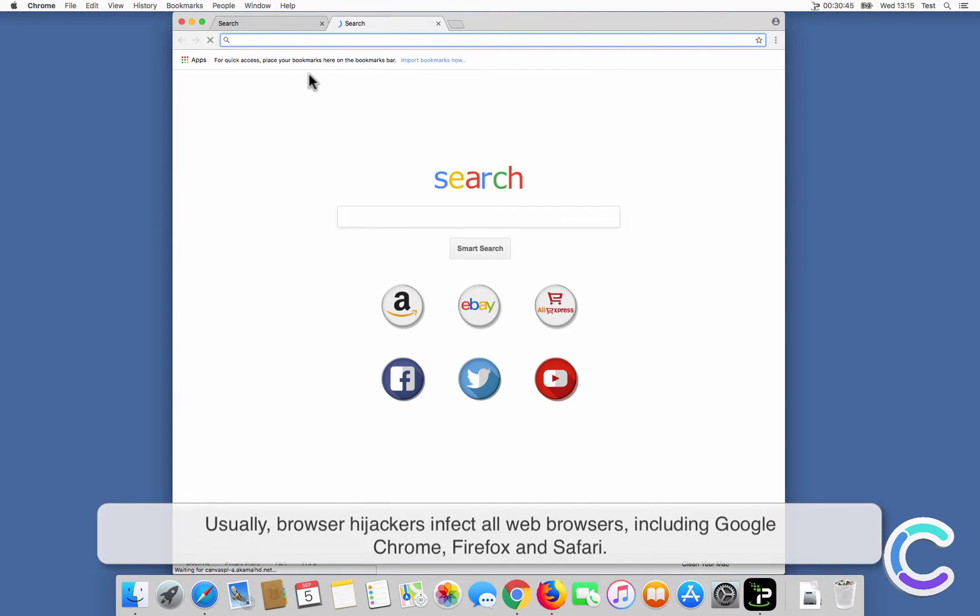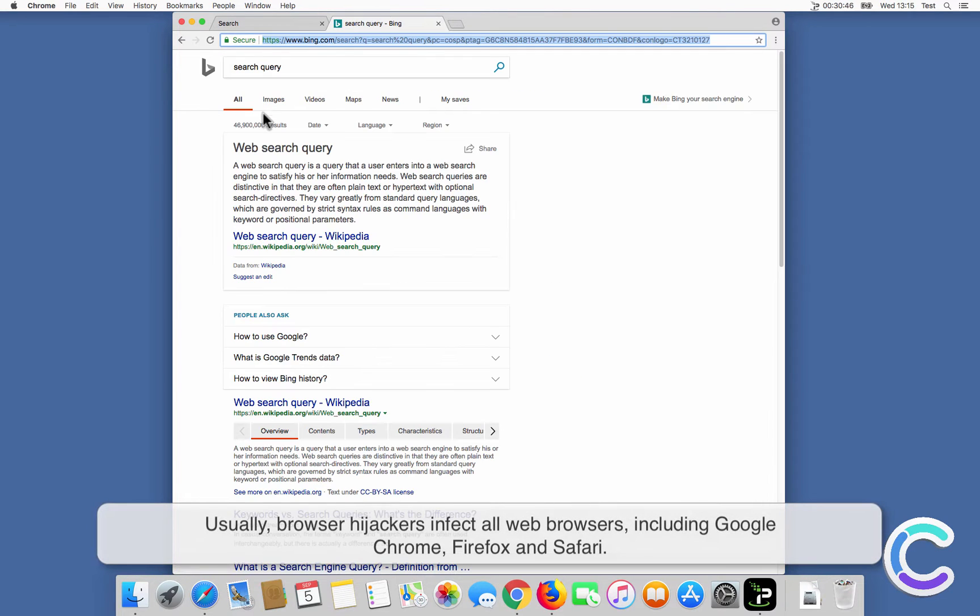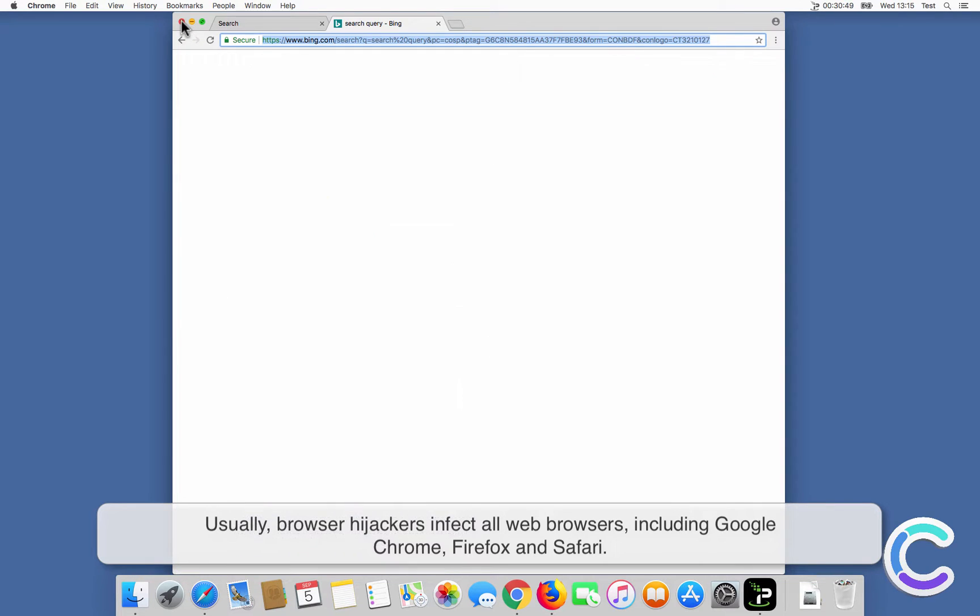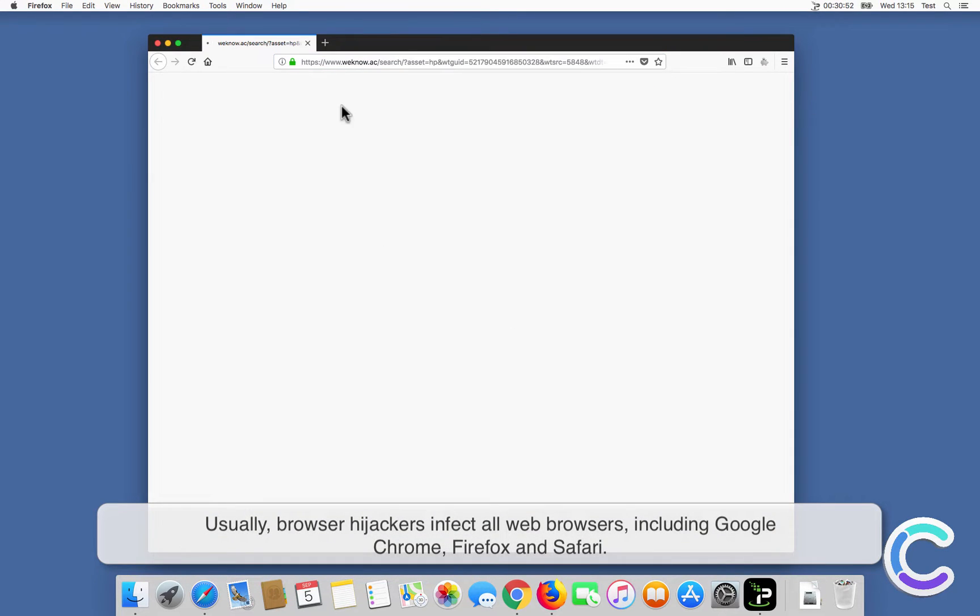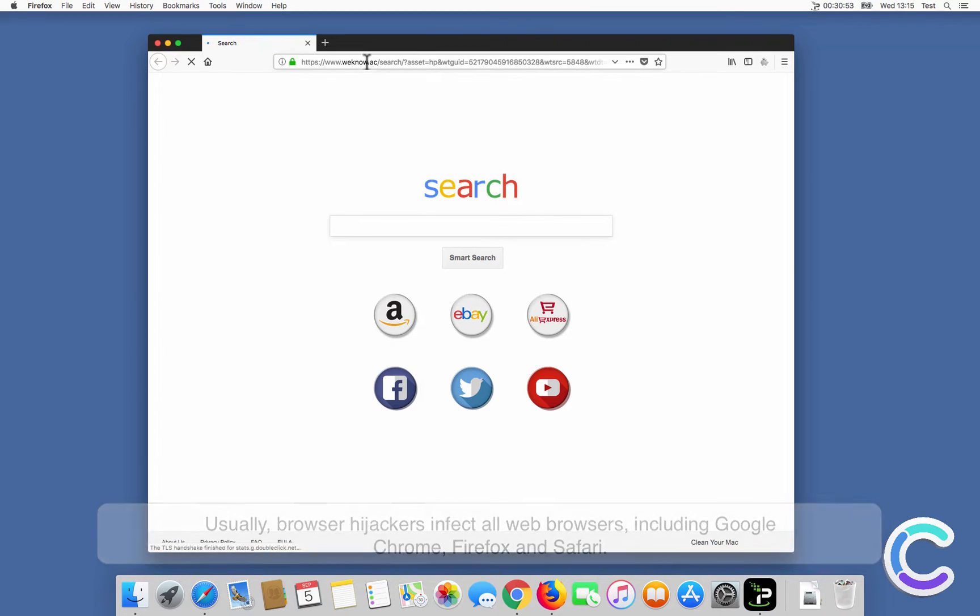Usually, browser hijackers infect all web browsers, including Google Chrome, Firefox and Safari.